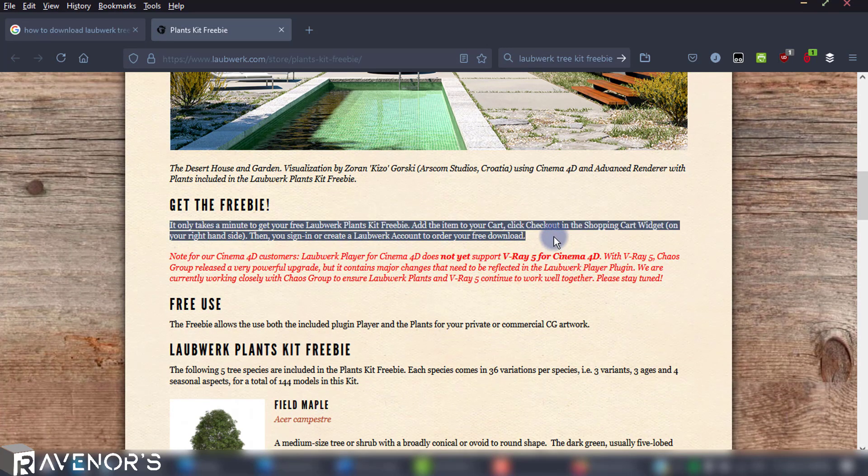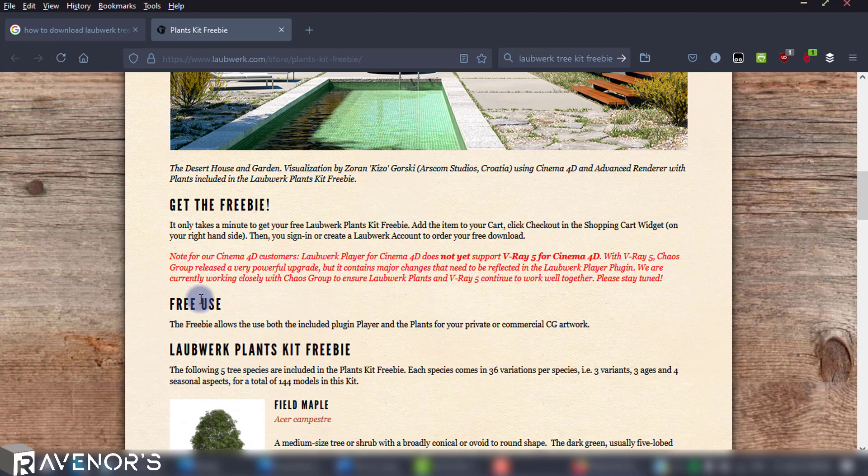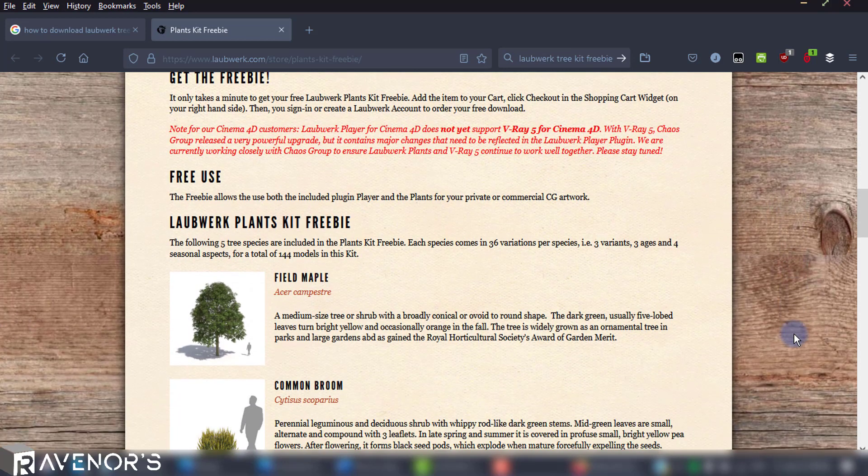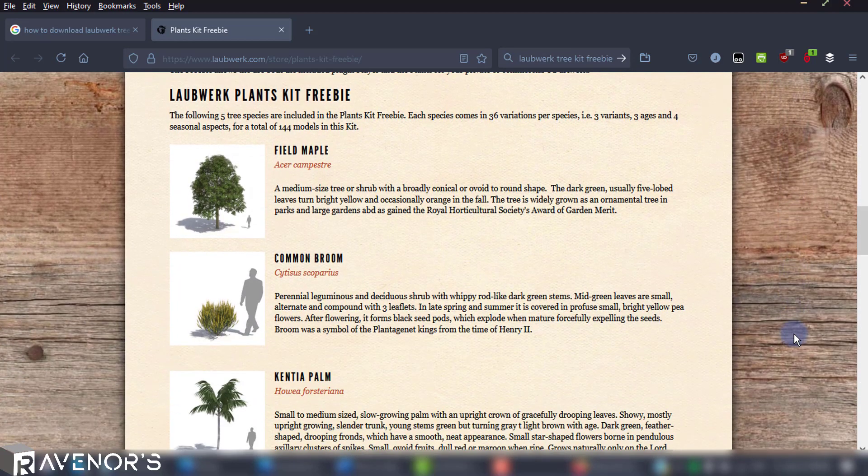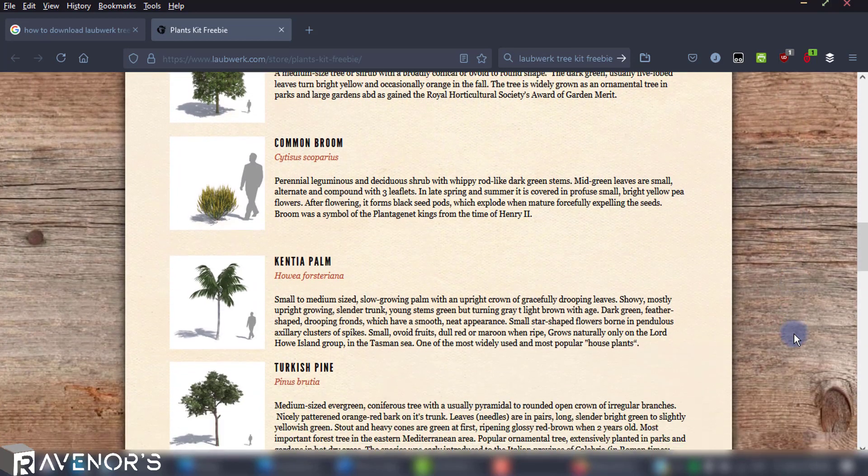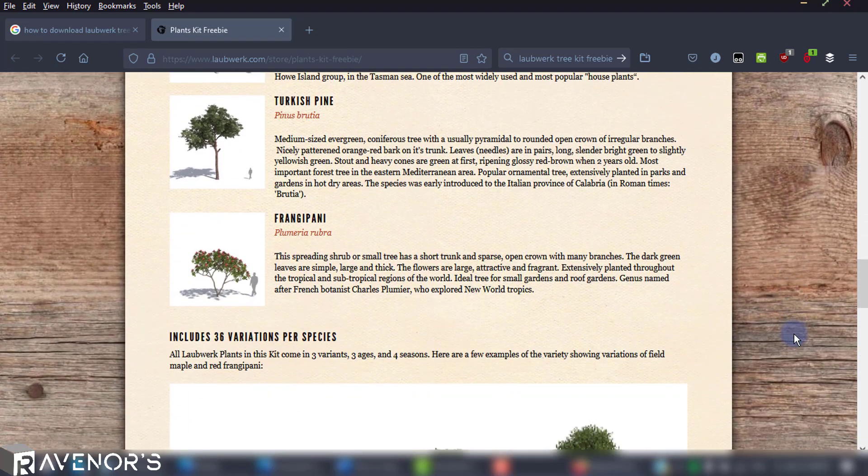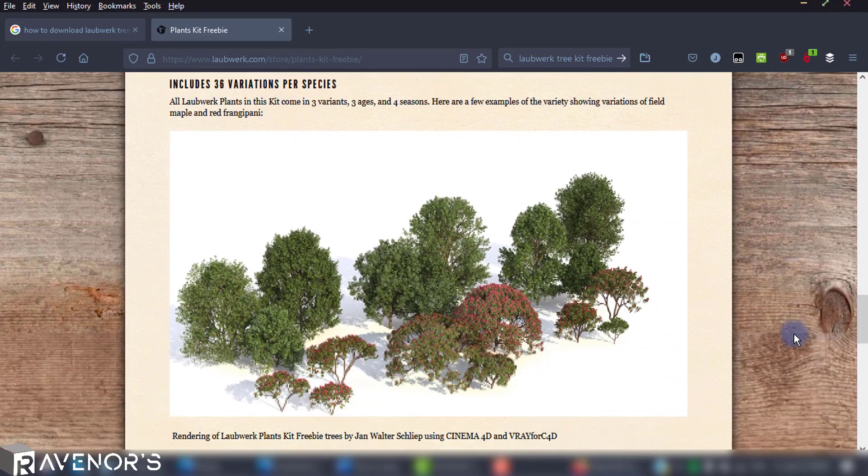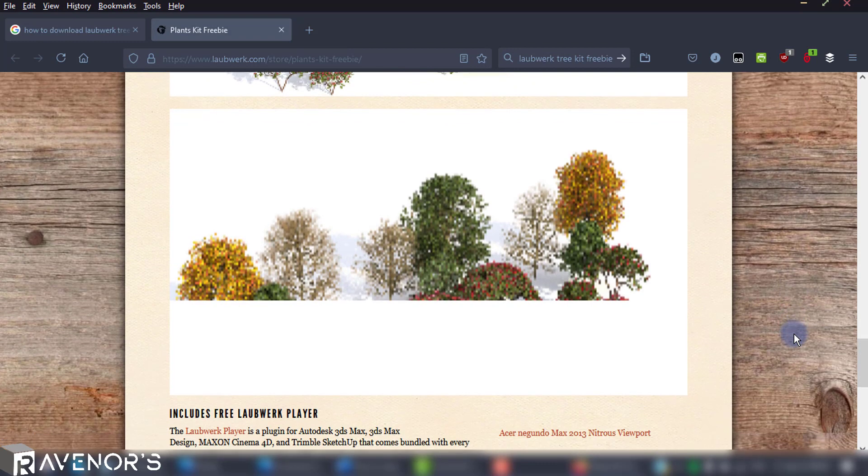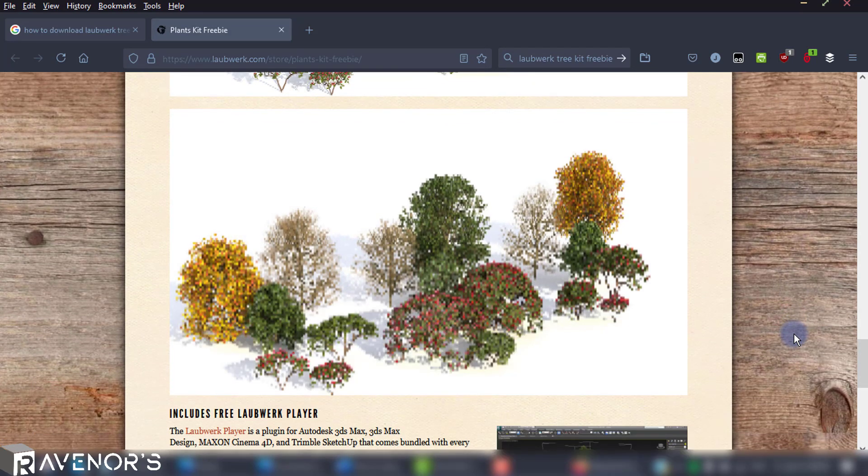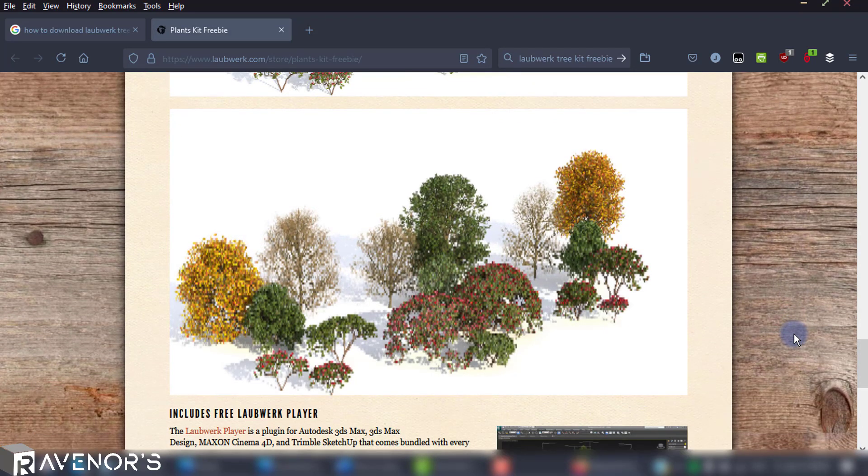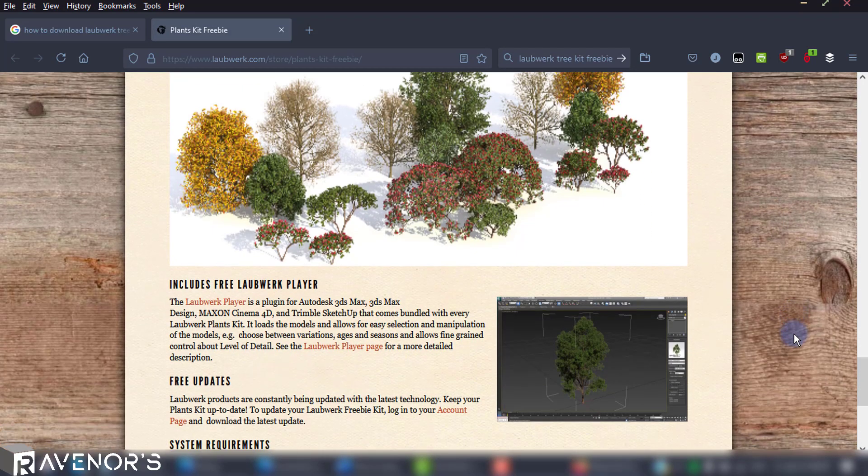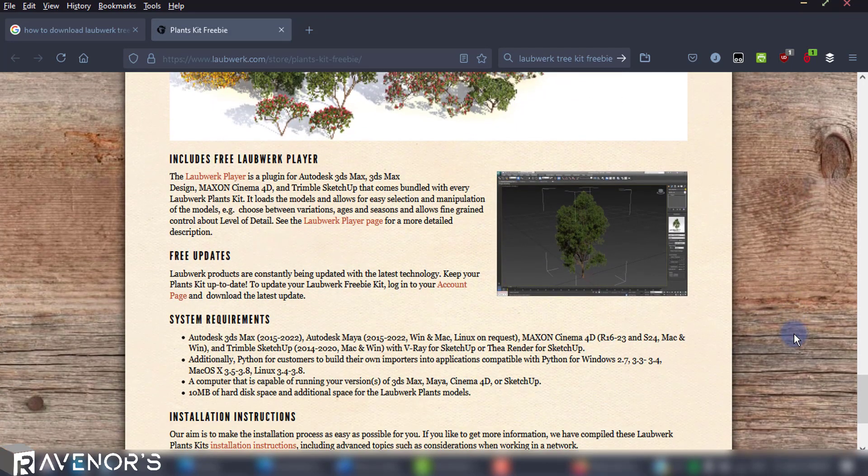There are also some brief instructions on how to download and install the extensions application, and the preview of the trees that you'll be getting with the installation as well as the player system requirements. At the very bottom there are installation instructions, but these are kind of unnecessary since everything is packed in an executable file that you just launch and install.